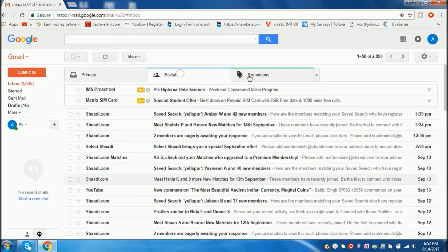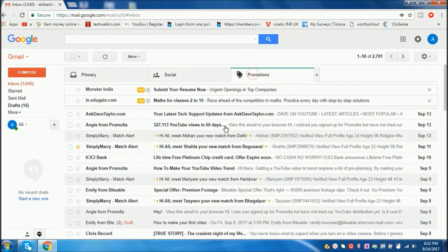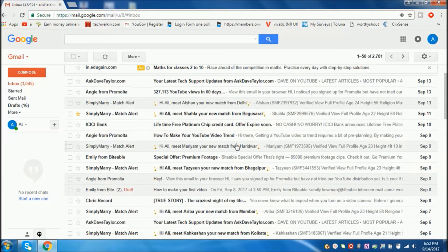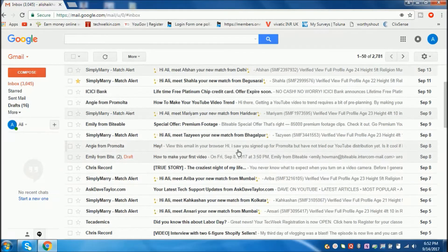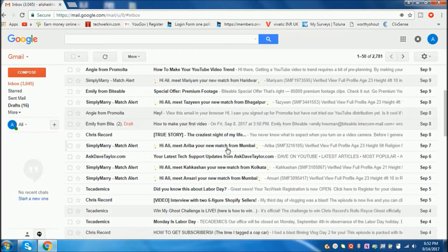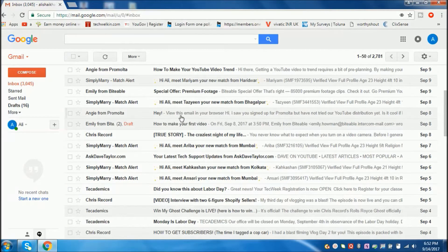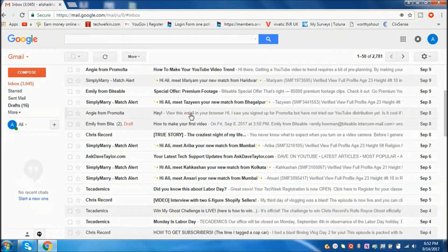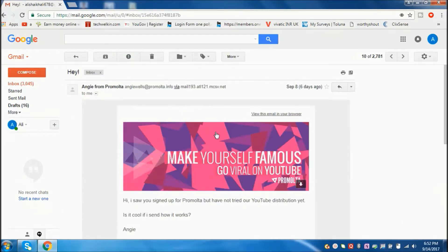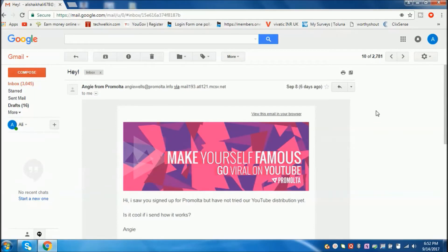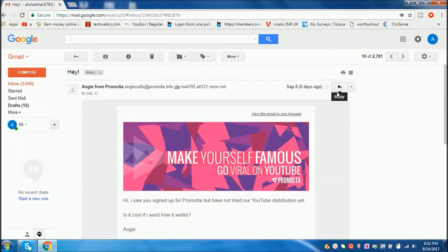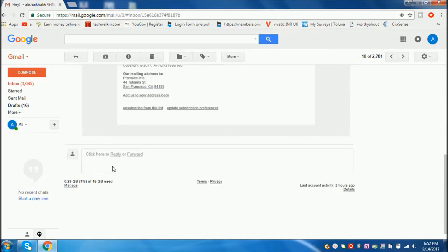Just select the email which you want to forward or reply. For example, I will take this email and open it. Go to this dropdown option. Please also note there are shortcuts to reply and forward here, but I am now going with the dropdown option.